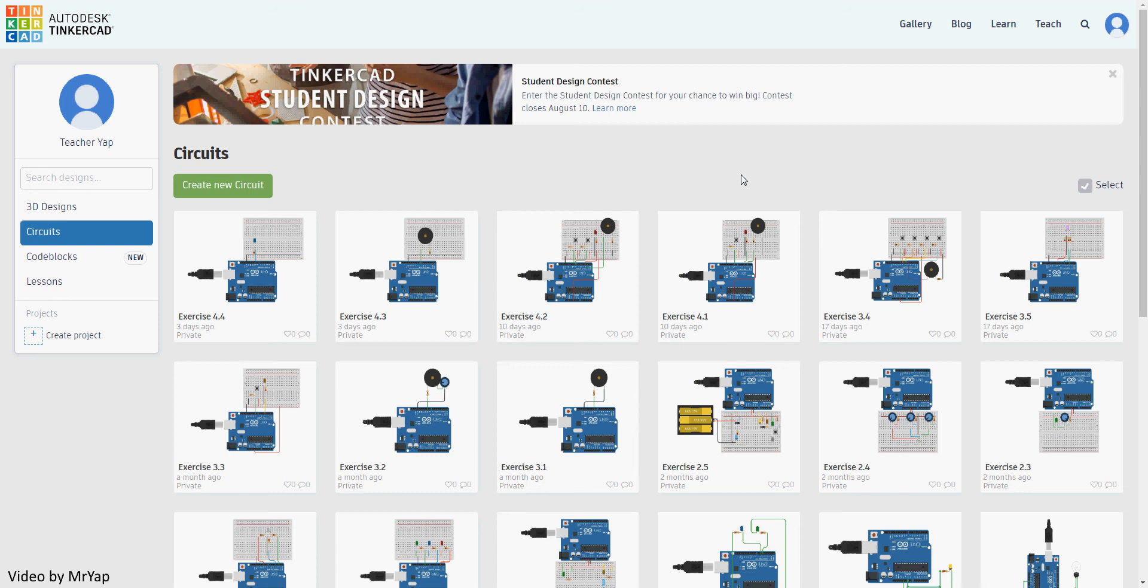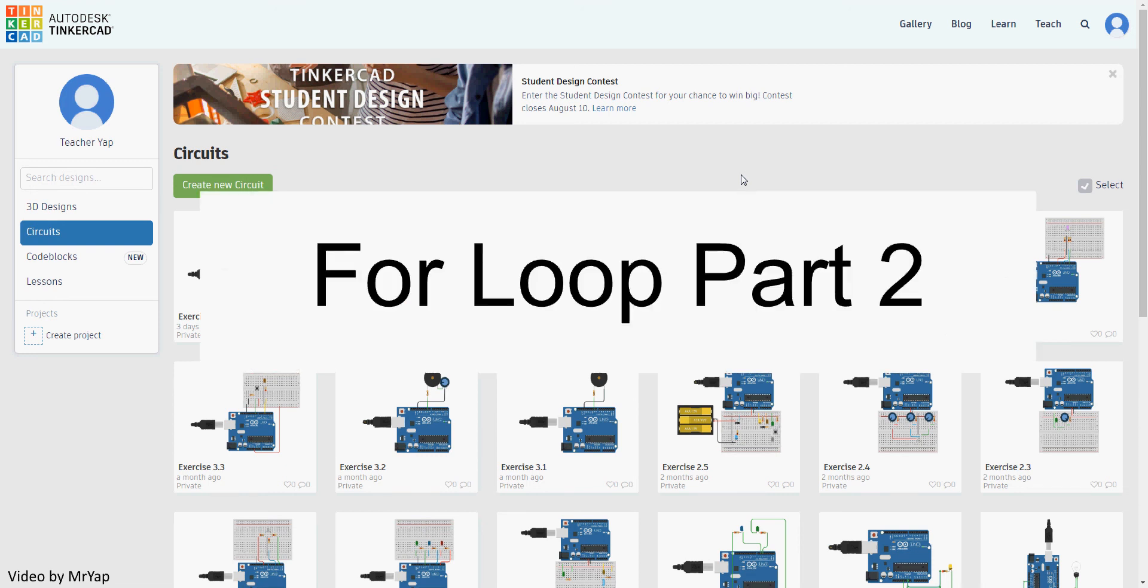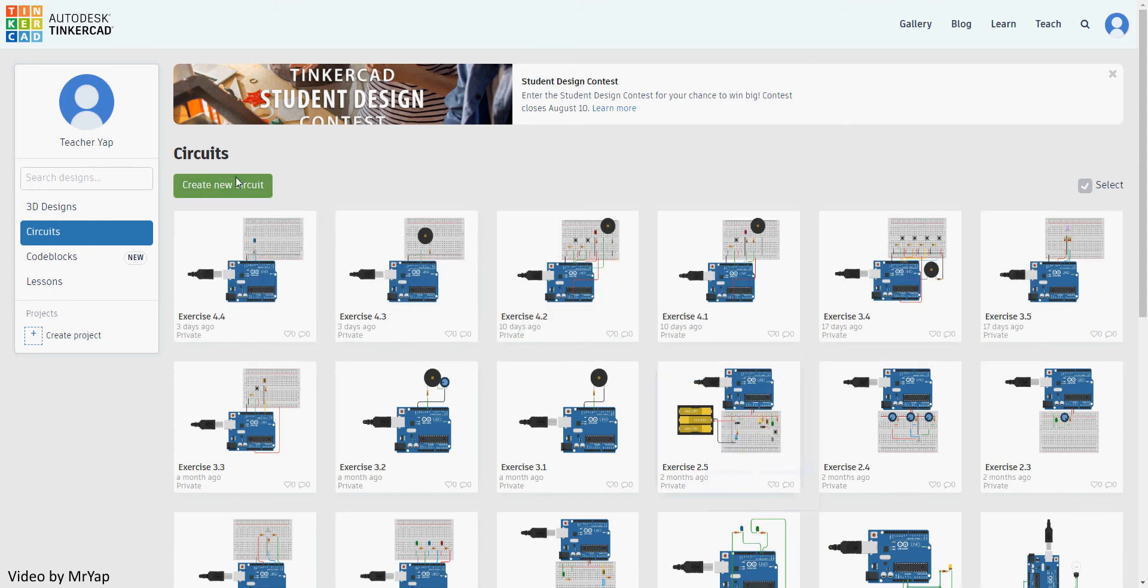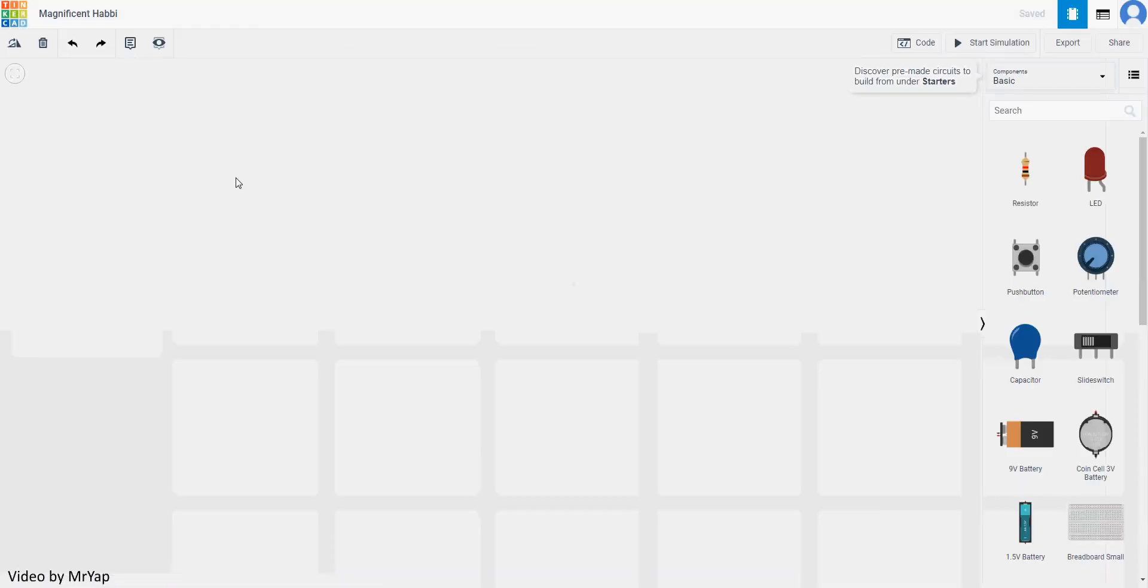Hello everyone, welcome back to our ThinkerCat tutorial. Today we'll be looking at for loop part 2, where we'll be mixing for loop with variable to make something that is slightly different than what we have done so far. So without further ado, let's go to our new circuits.